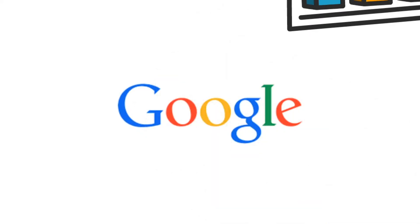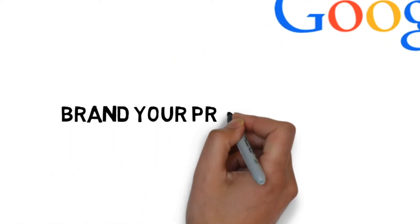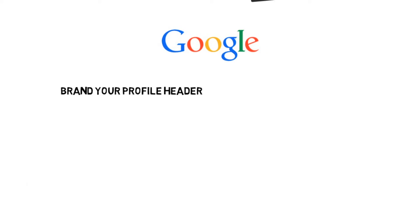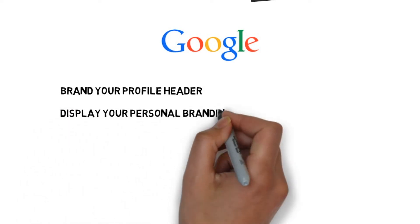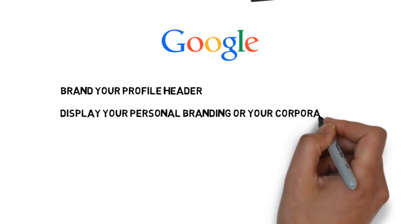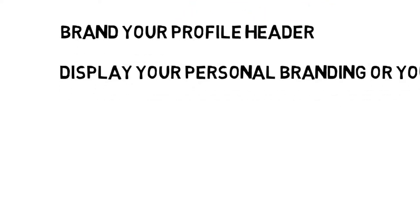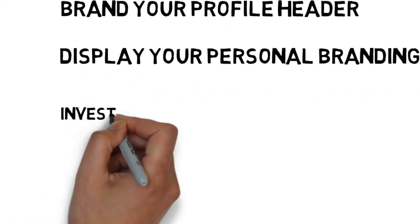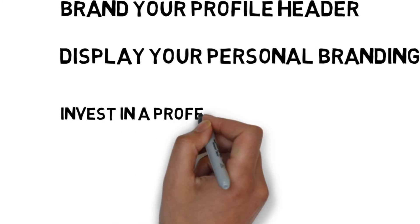Here are a few tips to help you get more noticed. Brand your profile header. The top of your LinkedIn profile has a space for an image. Use it to display your personal branding or your corporate logo, and then do the same on other social media platforms.